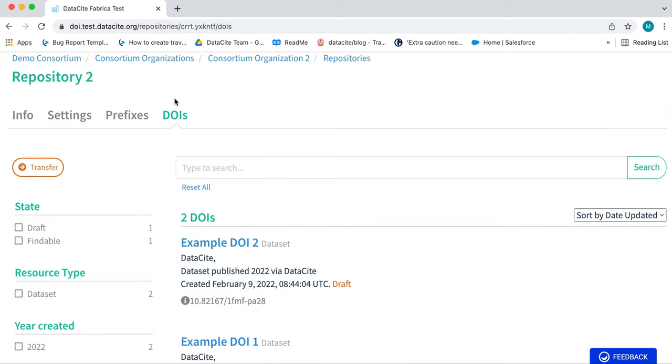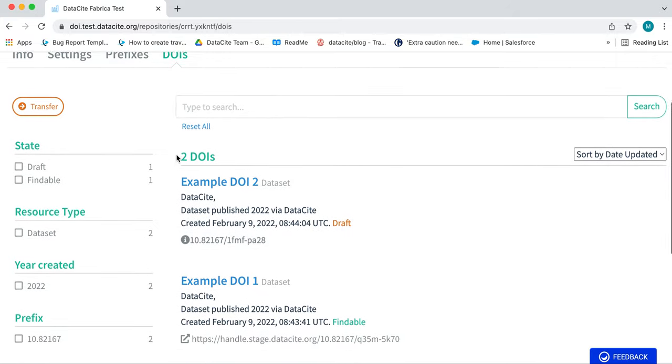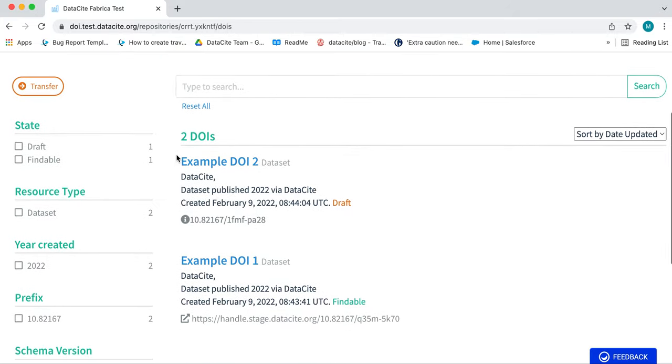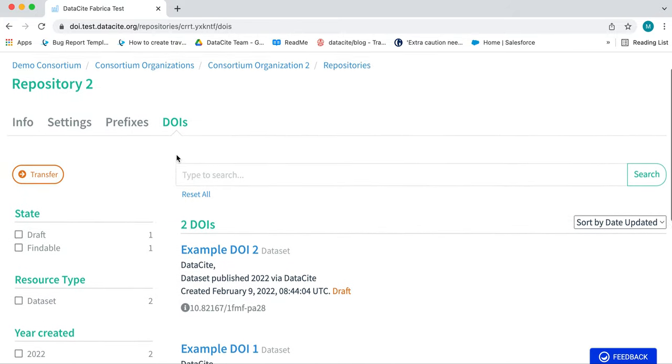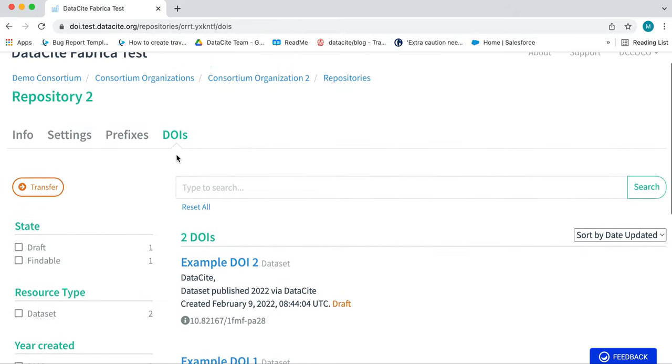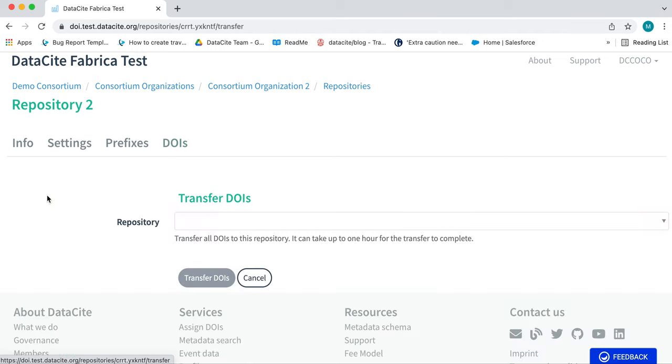Here there are two DOIs registered in Repository 2. Let's start by transferring all of the DOIs in this repository to Repository 1. To do this, click the Transfer button on the left hand side of the DOIs tab.